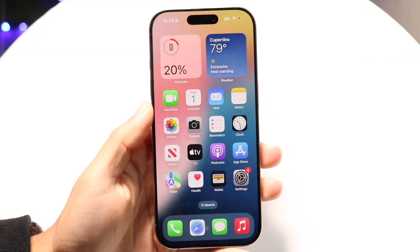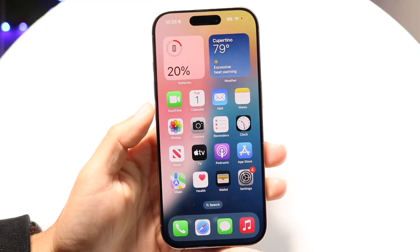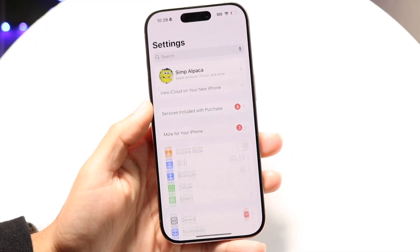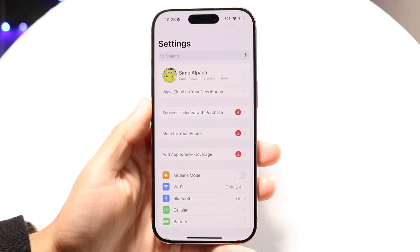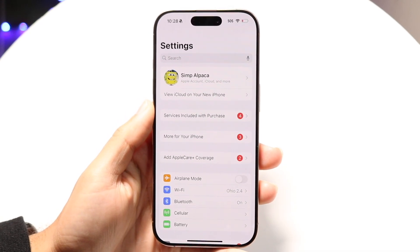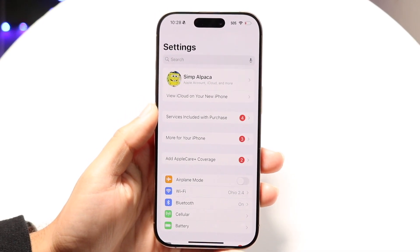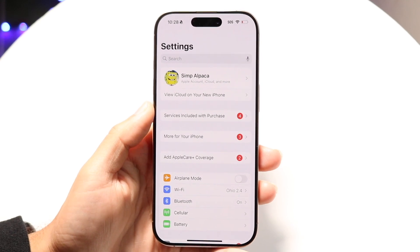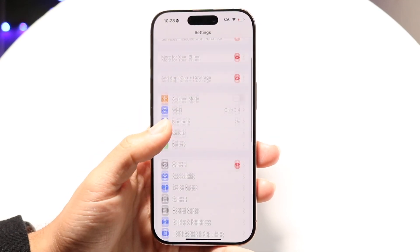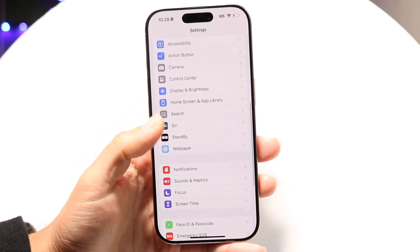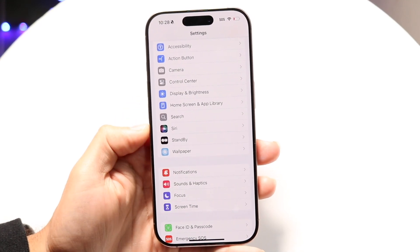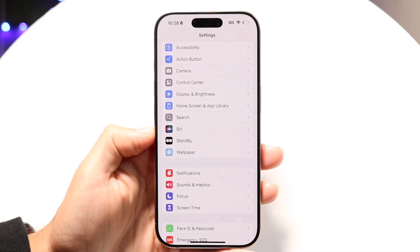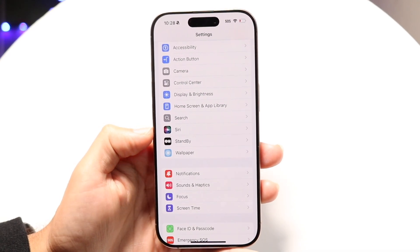You might be trying to figure out why Apple Intelligence is not showing up inside your Settings app. There are a few things to keep in mind. Apple Intelligence is coming out in iOS 18.1, and as of this video, that is not officially released — it's only available in beta. So if you want to install iOS 18.1, you need to be on the beta.